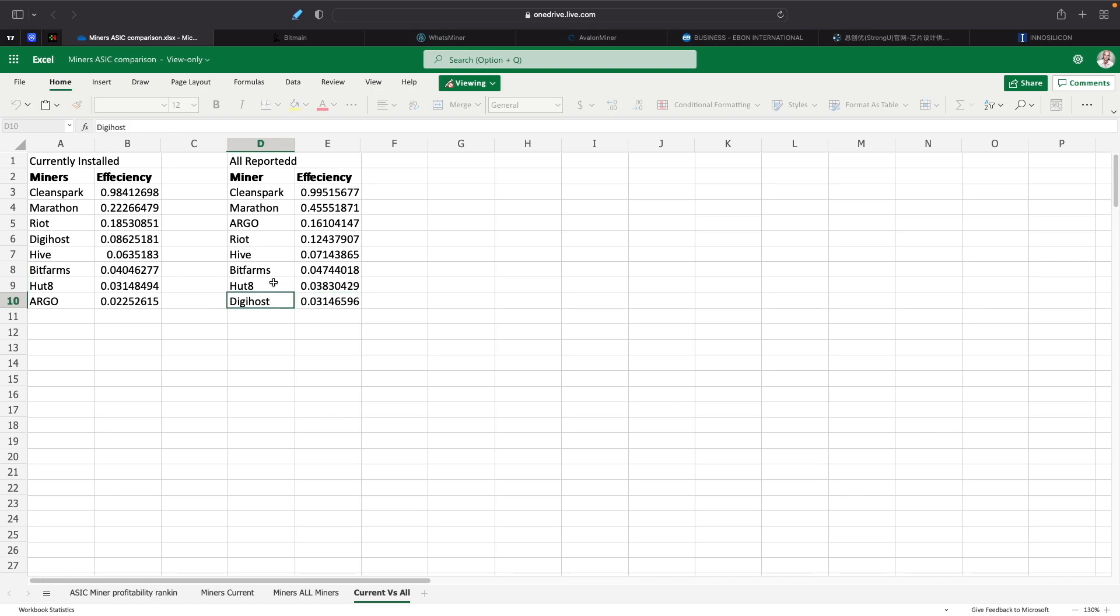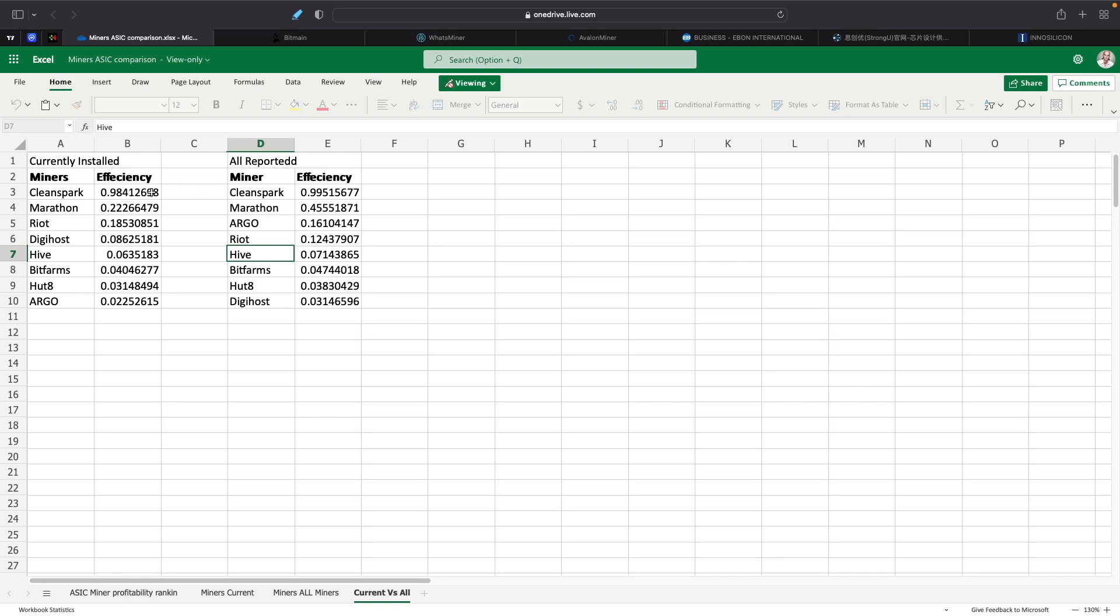But here's the interesting thing that happens once you get into 2022. With all the miners getting installed, CleanSpark is still number one at 0.99, which is very interesting. It's also a tremendous feat that they've basically accomplished. Some of these guys like Marathon and Argo have been around for a lot longer than CleanSpark has, but they're just doing a great job as far as purchasing the right miners that are very efficient. Marathon is in second place with 0.455. Riot is at 0.12, but Riot could be actually going up because they are using immersion cooling in their facility in Texas. That can give them at least another 25% to 50% increase in their hash rate, which is going to make them more efficient.